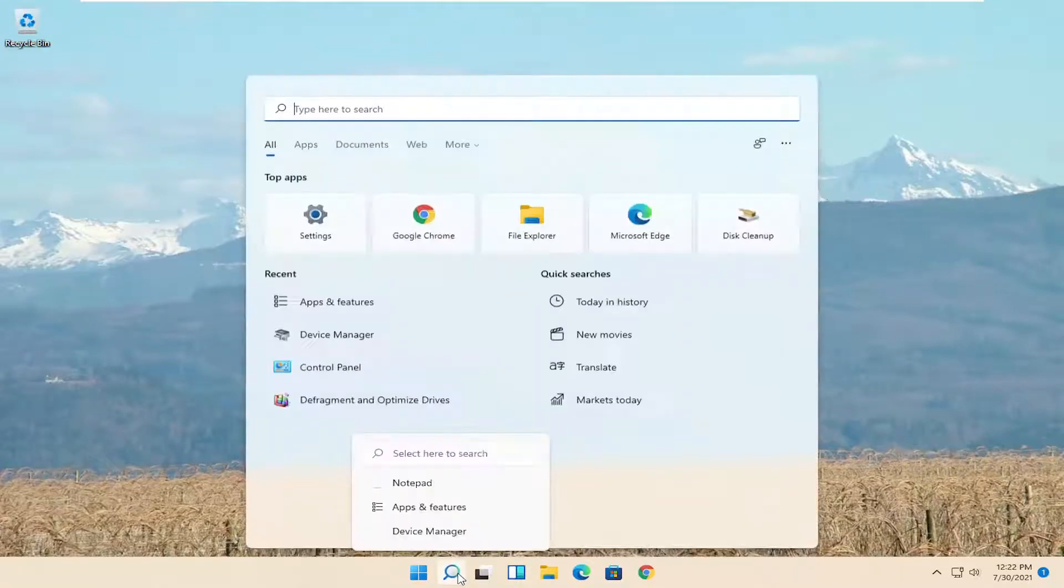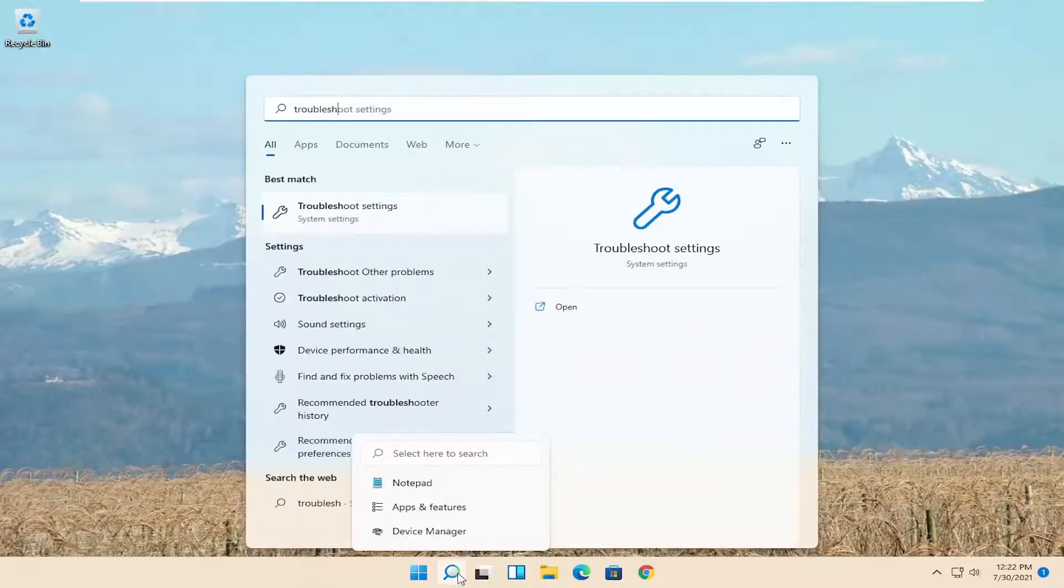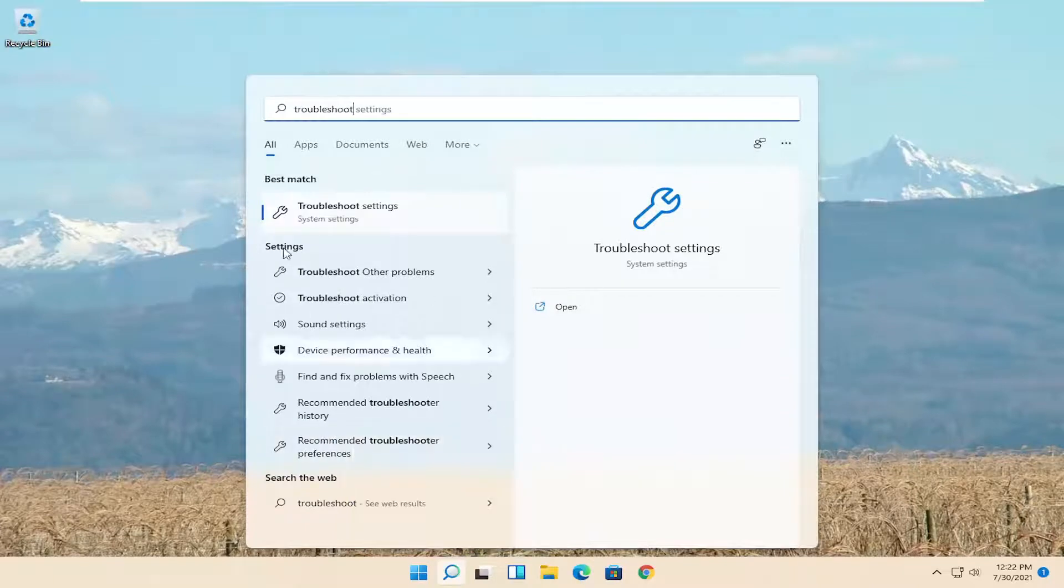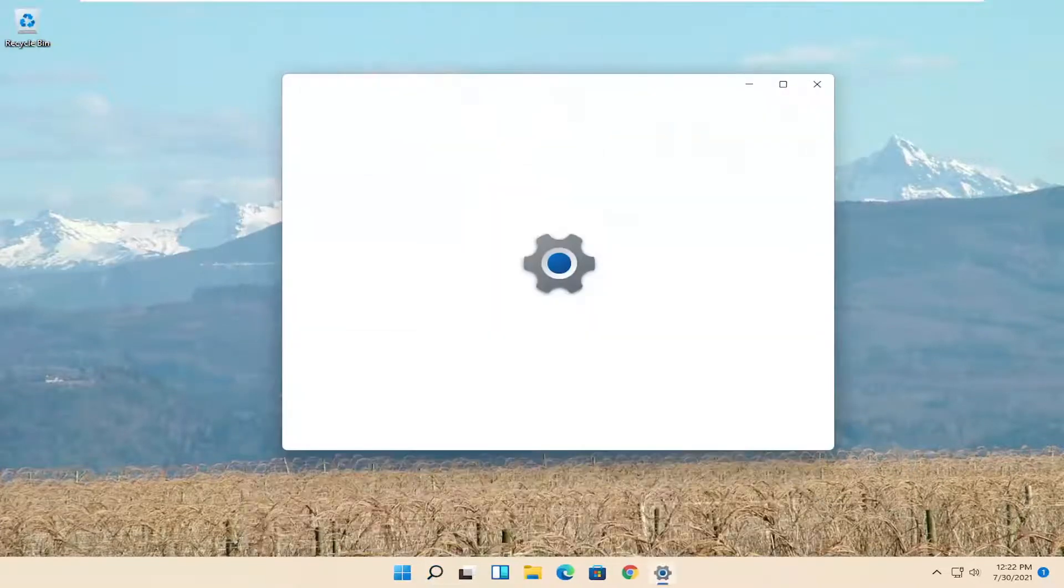So all you have to do is open up the search menu, type in troubleshoot, best result should come back with troubleshoot settings. Go ahead and open that up.